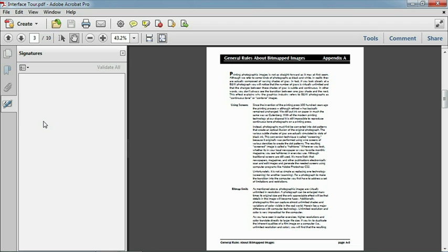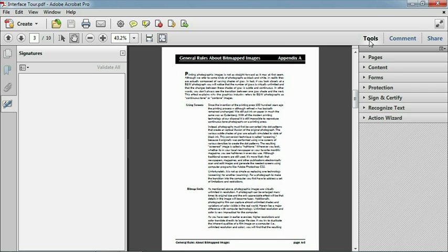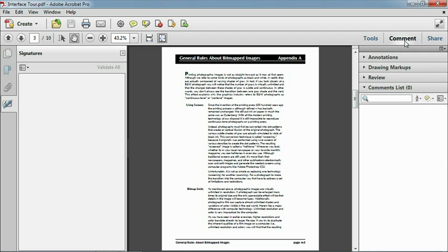But the big changes are over here on the right side of the screen, where the old hodgepodge of tools and icons have been carefully grouped in sets of new panels, where the tools will be easy to identify for experienced users and easier to discover for new users. As you can see, the tools have been grouped under three main categories. You can click on the name to reveal the panel: Tools, Comment, and Share.